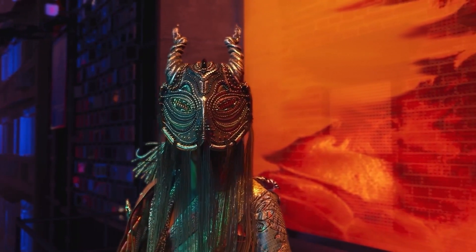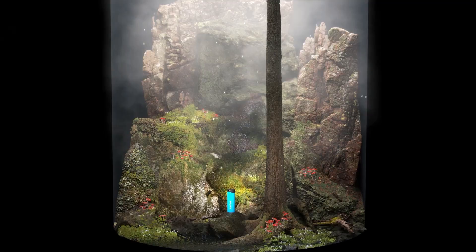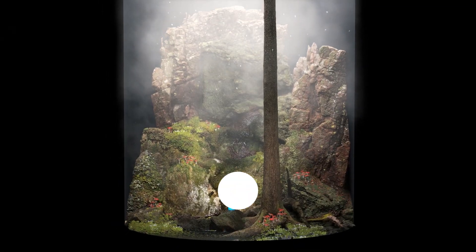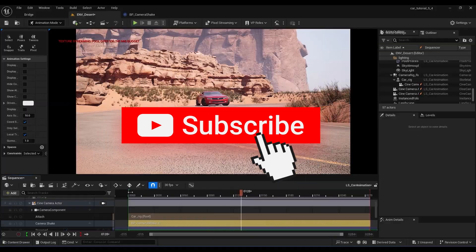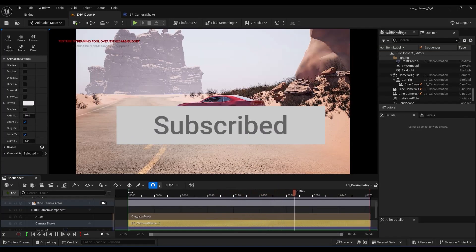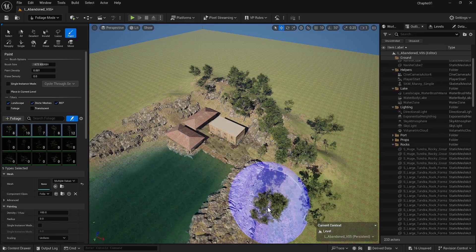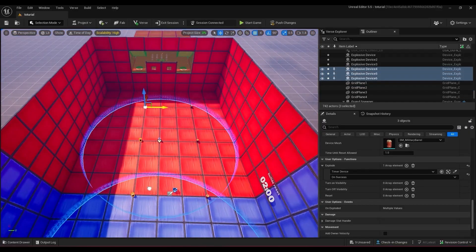Before we start, if you're interested in this content, give us a thumbs up, hit subscribe and join our newsletter for exclusive educational tips and updates. Stay tuned for more exciting videos.